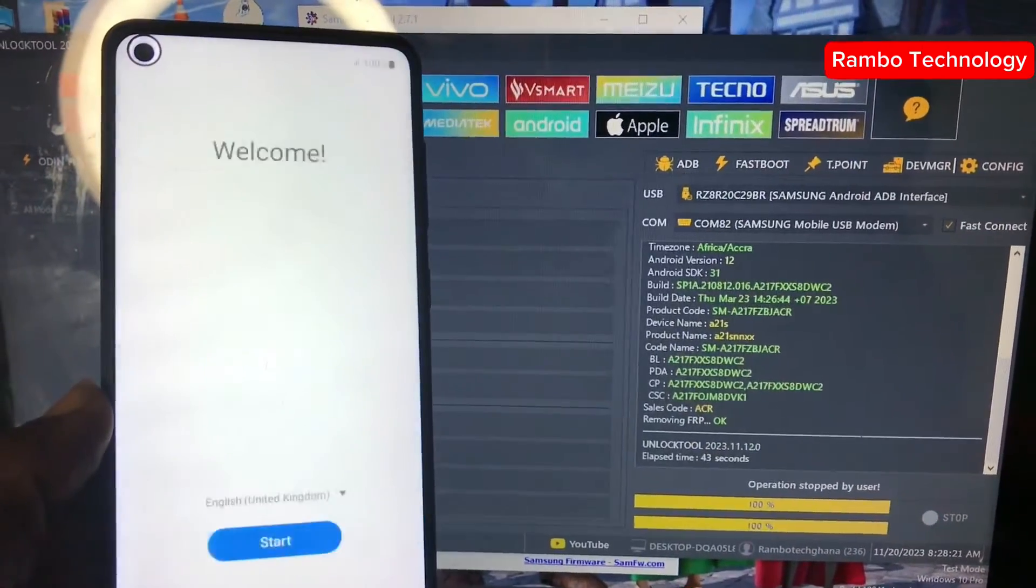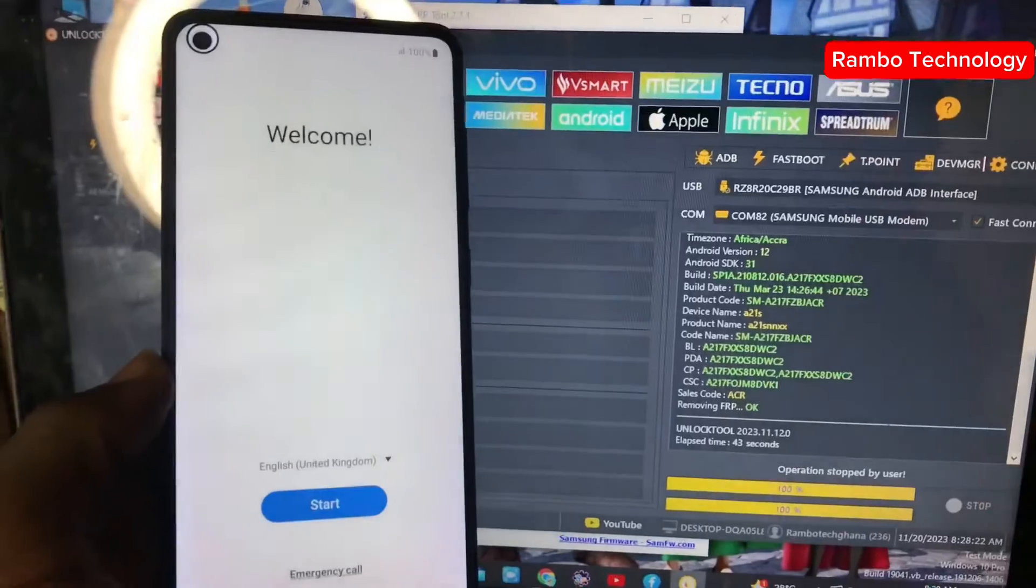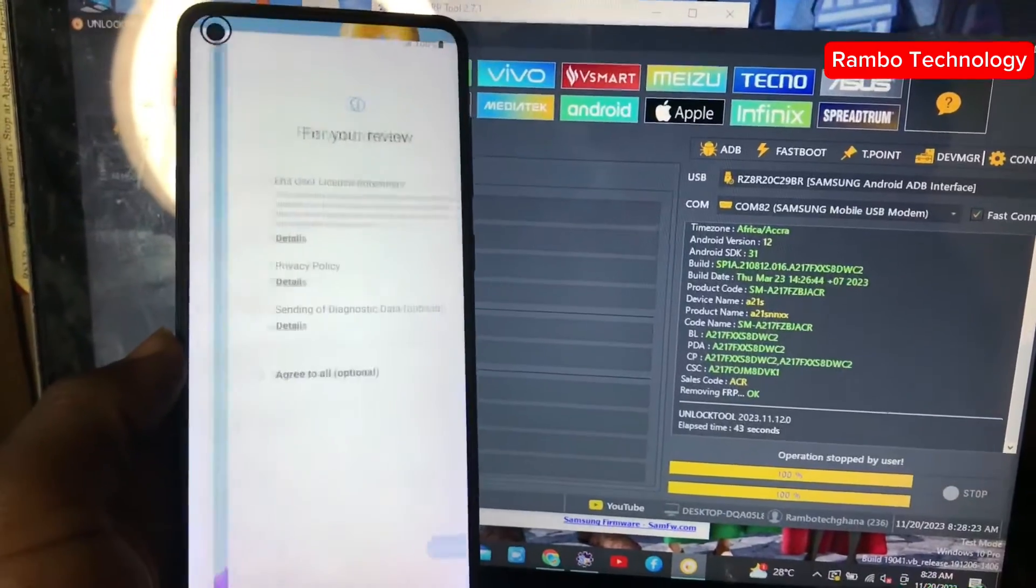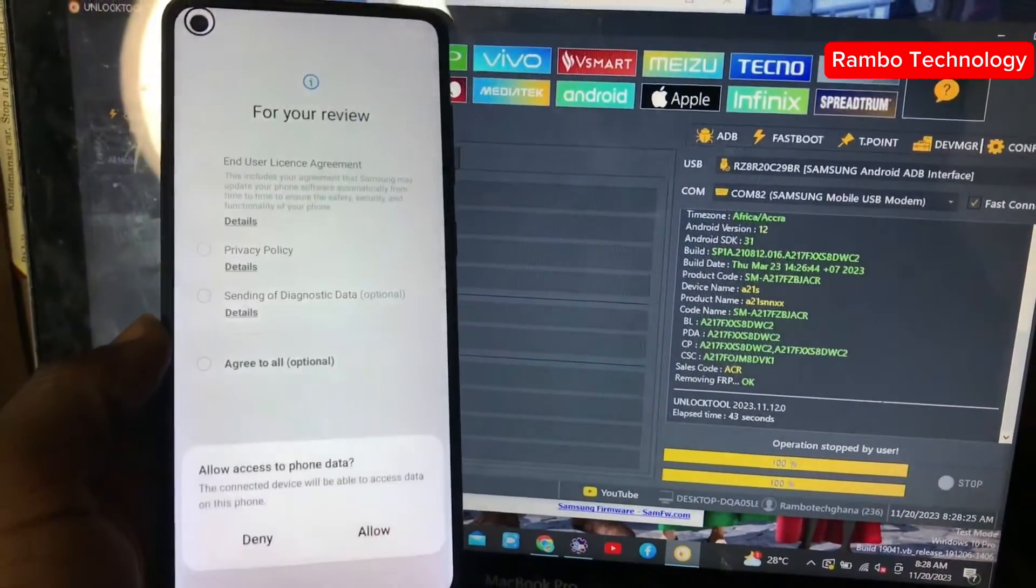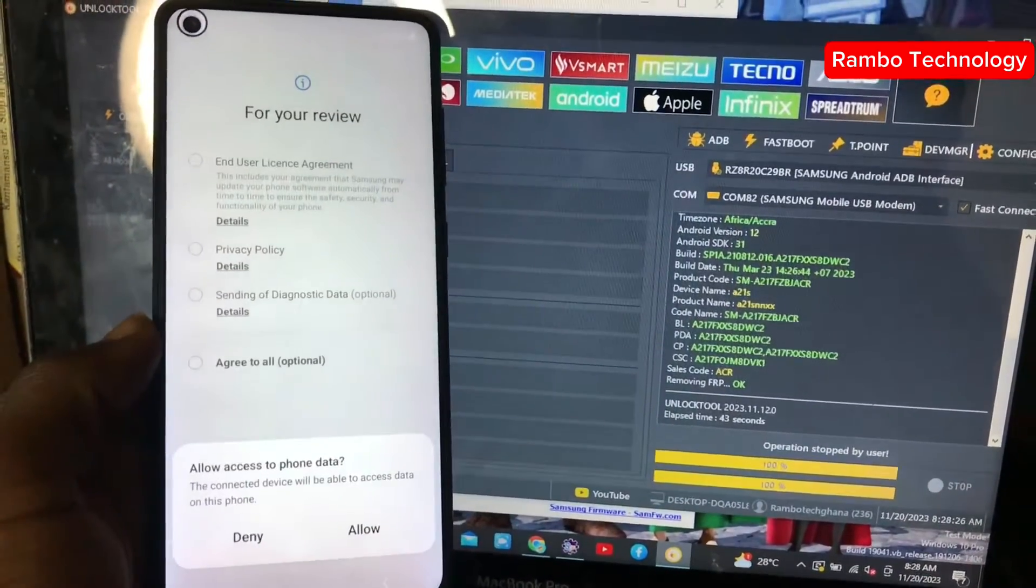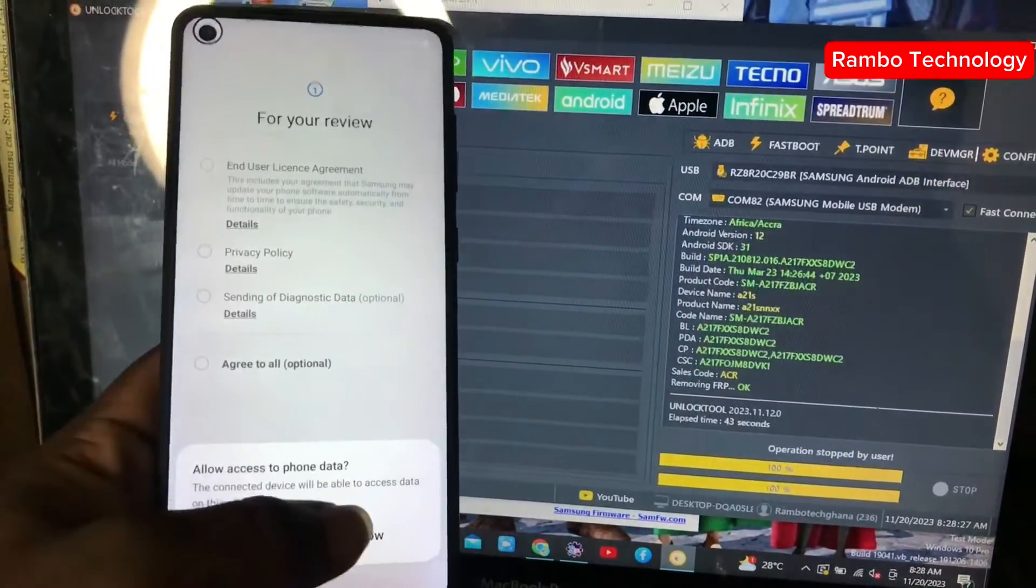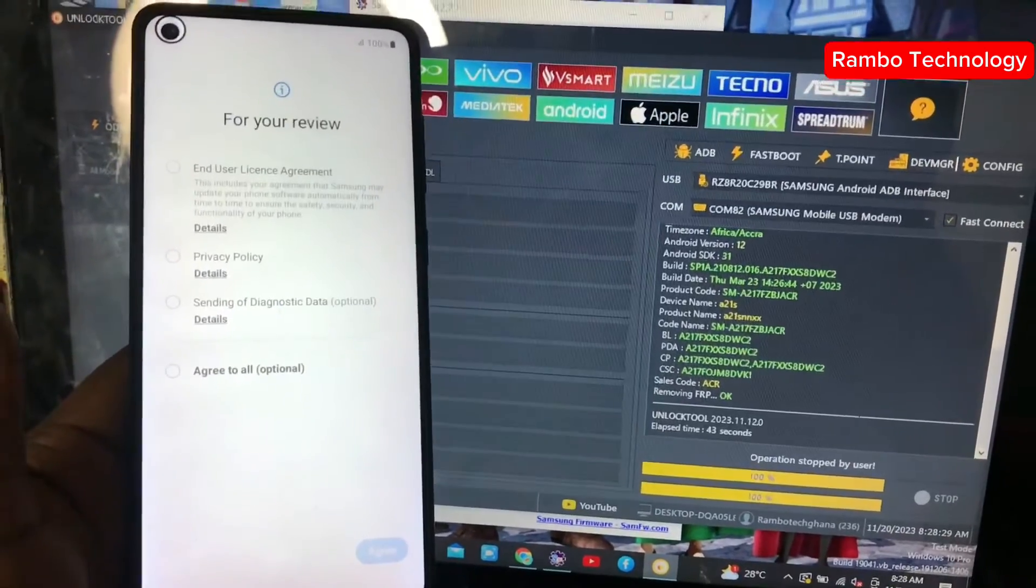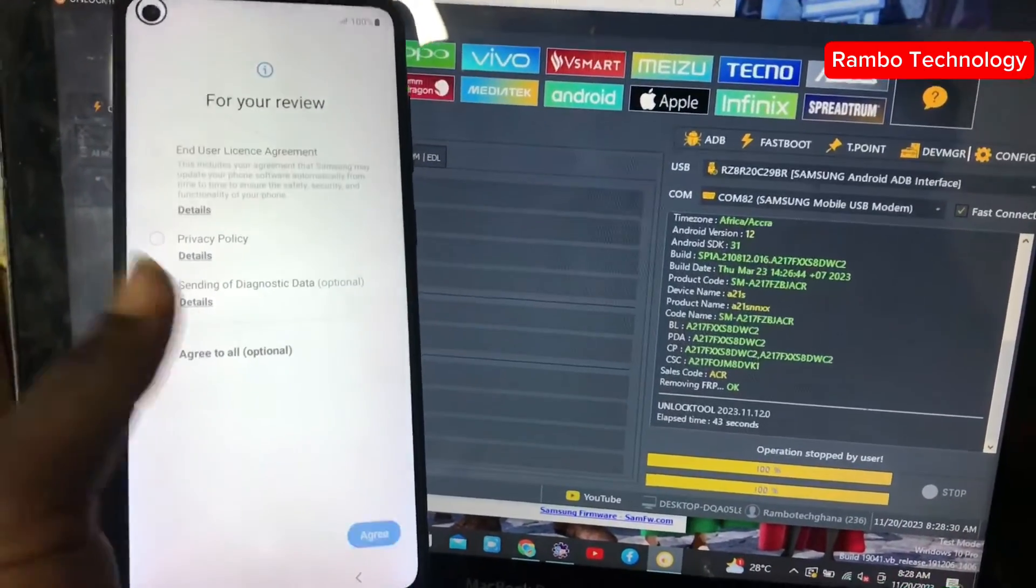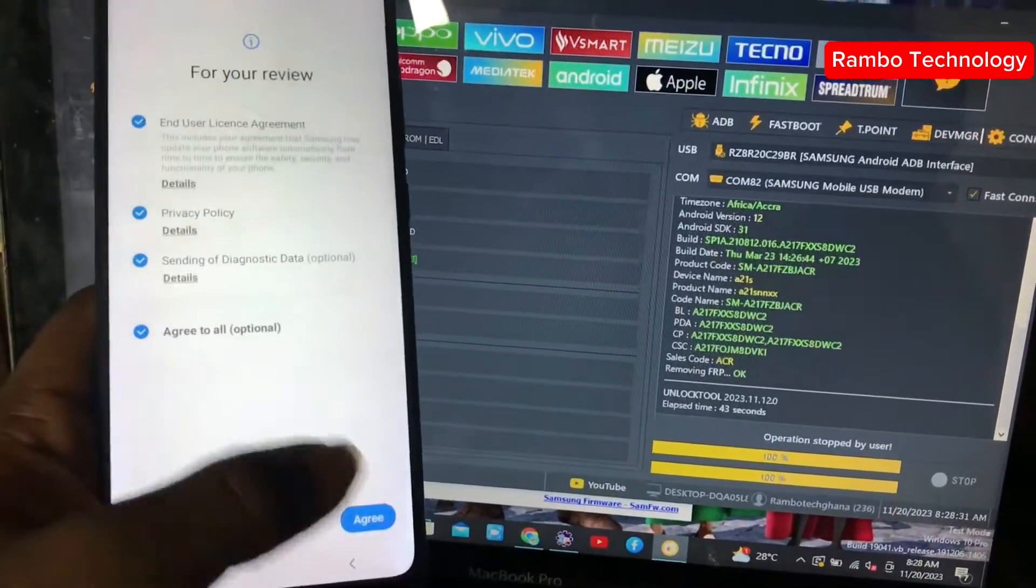Within about 43 seconds, the Samsung FRP is done. Like I told you, this process works like magic. The FRP bypass is done 100% on Samsung A21s version 12.